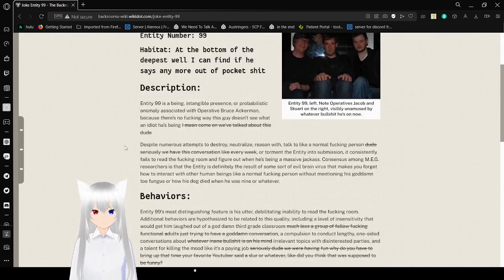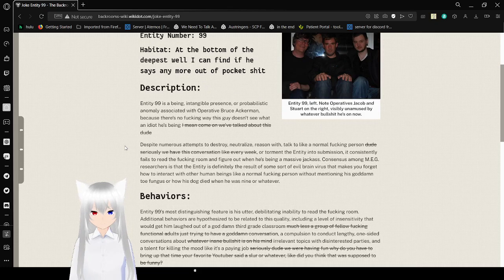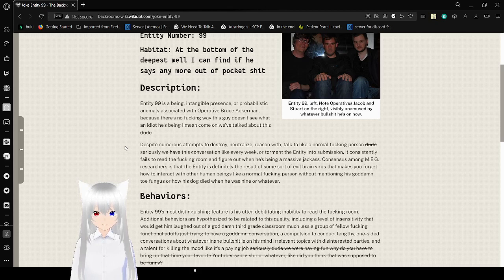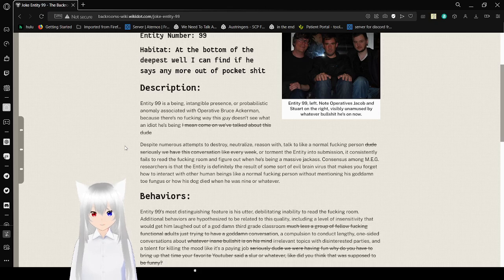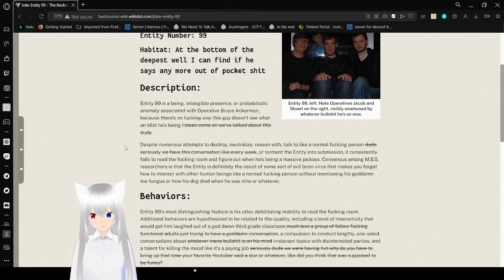Description: Entity 99 is a being, intentional presence, or probabilistic anomaly associated with operative Bruce Ackerman, because there's no freaking way this guy doesn't see what idiot he's being. I mean, come on, we've talked about this, dude.